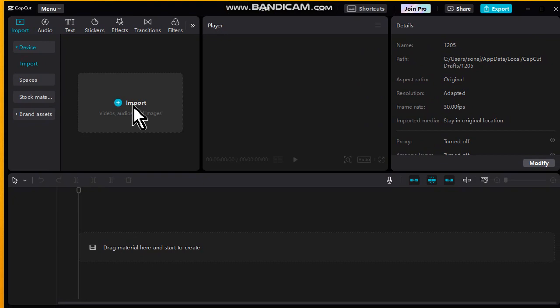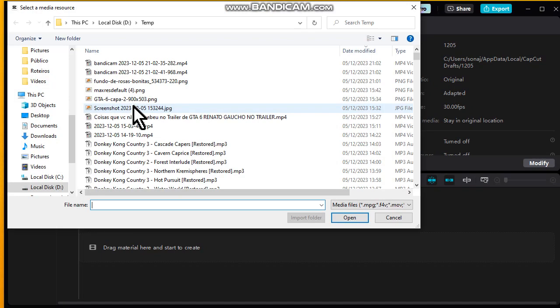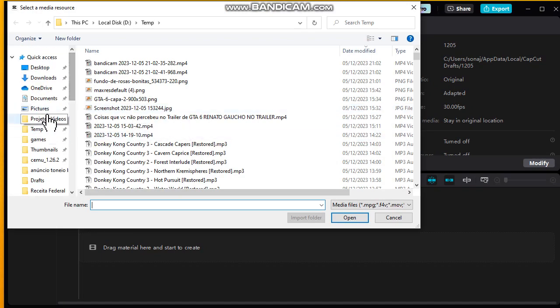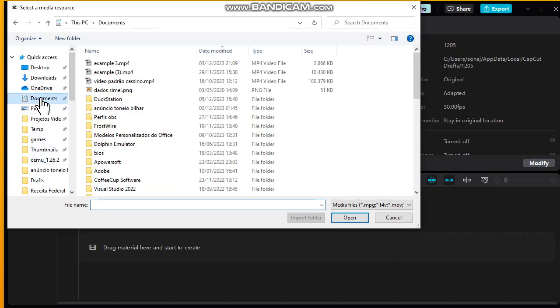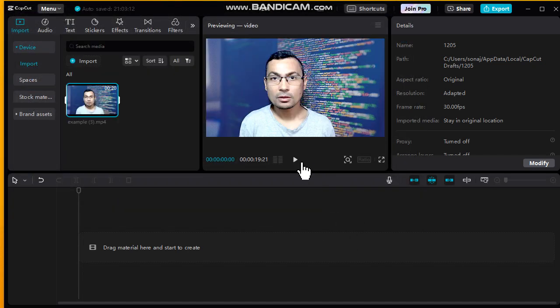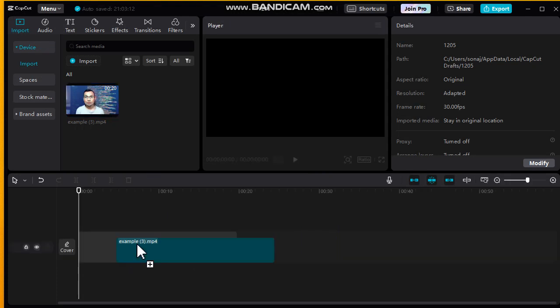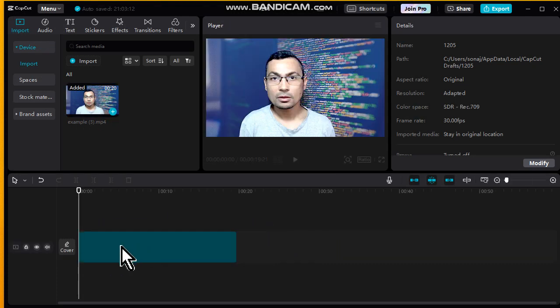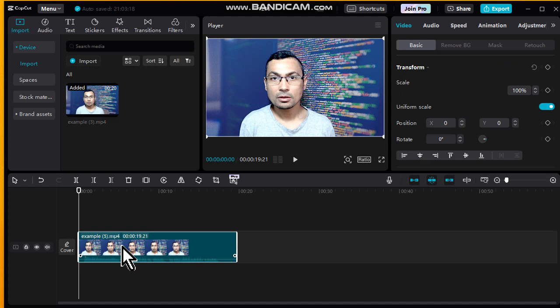Go to import, import again. Let's do this example, open. Okay guys, now let's drag and drop the video to the timeline.